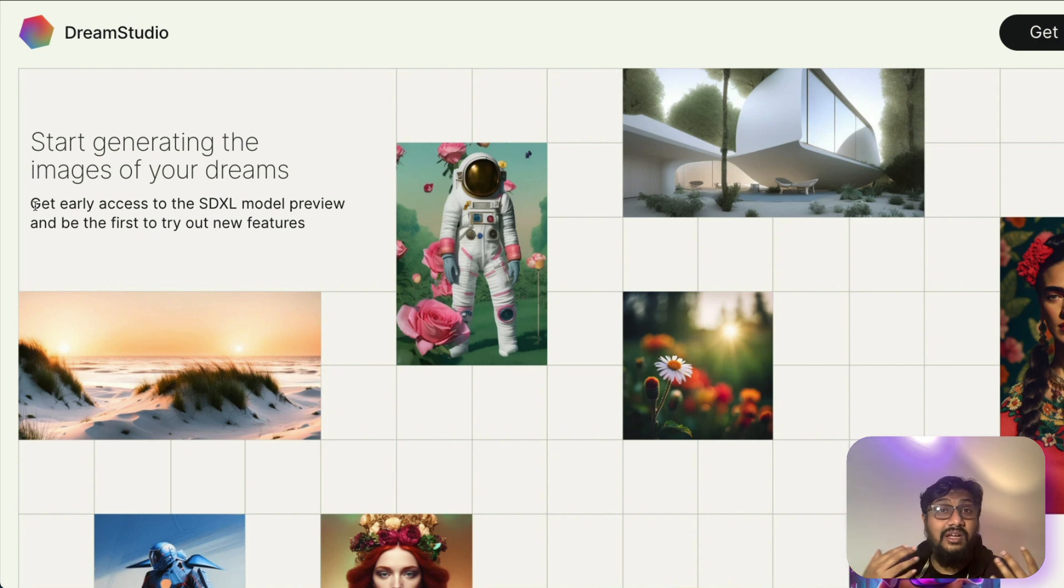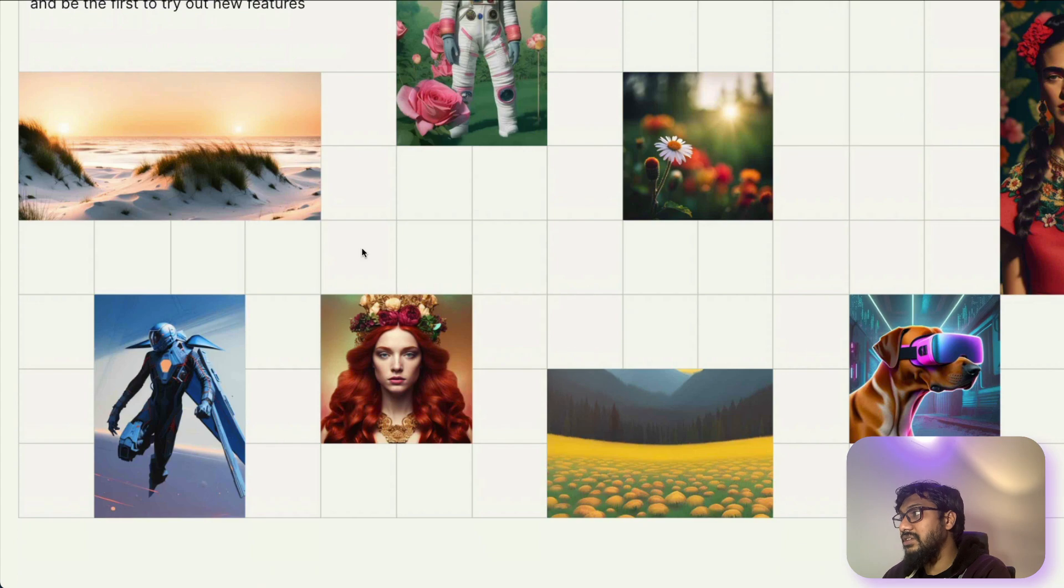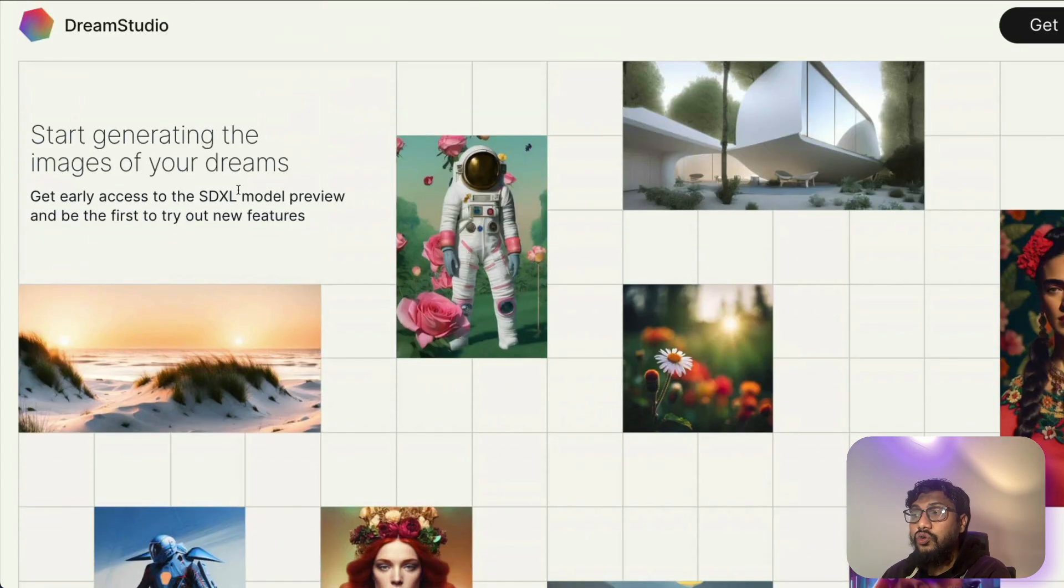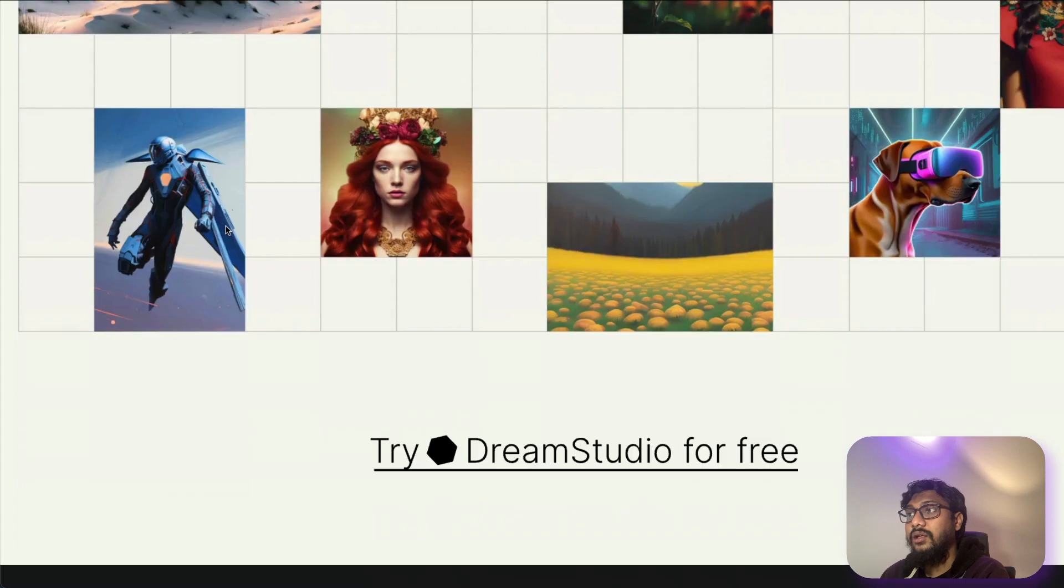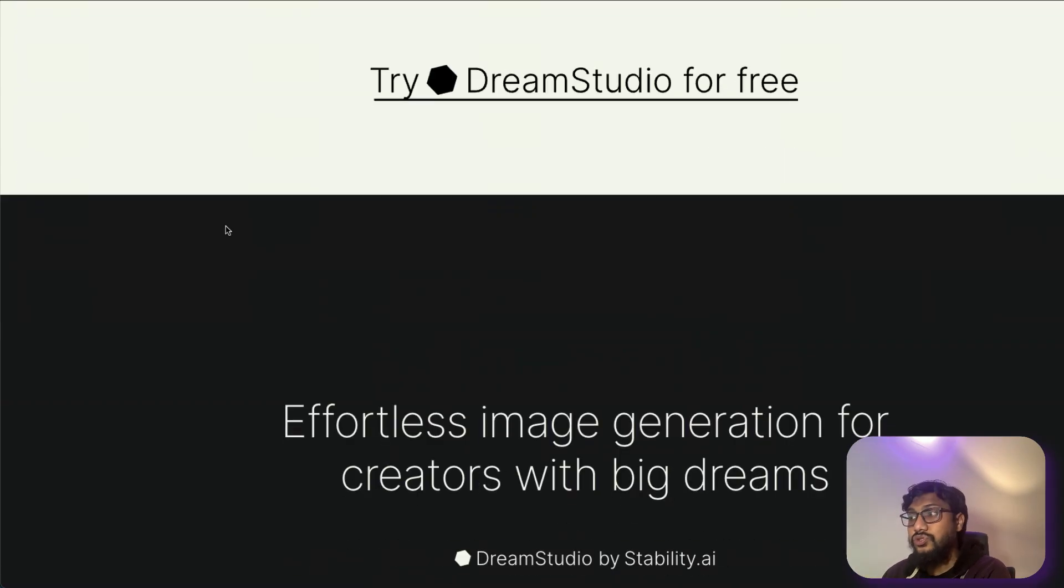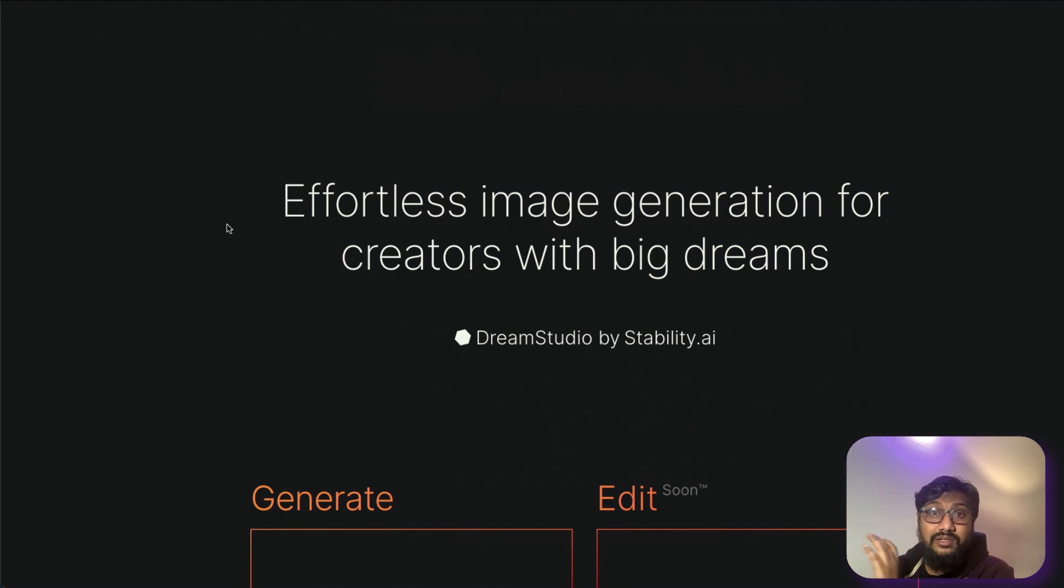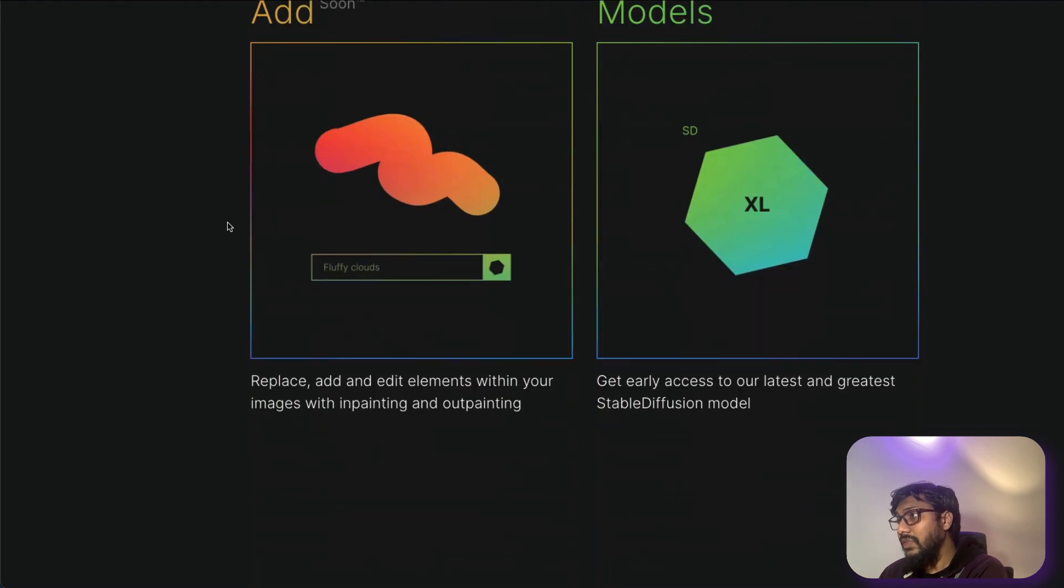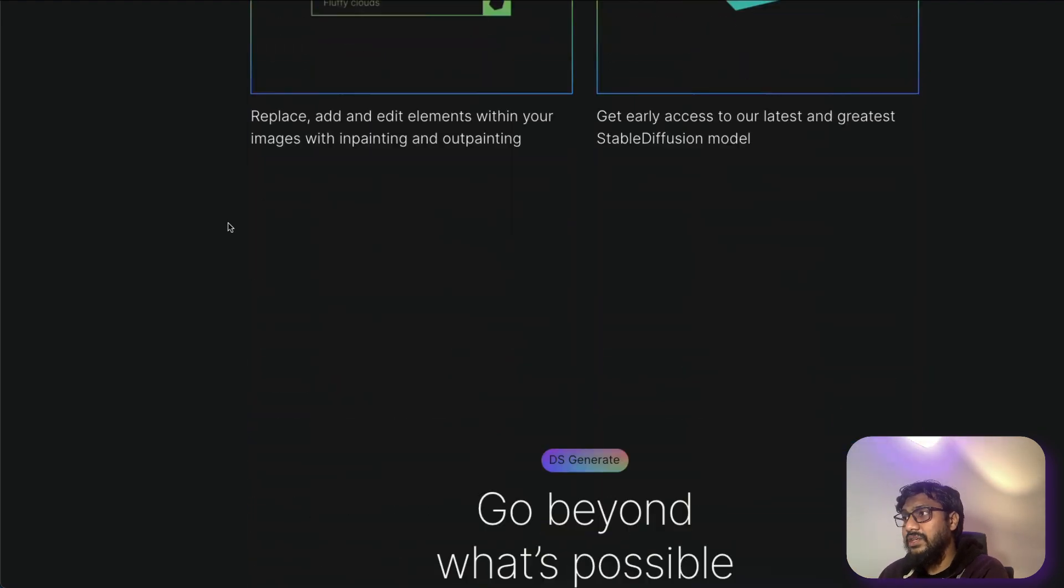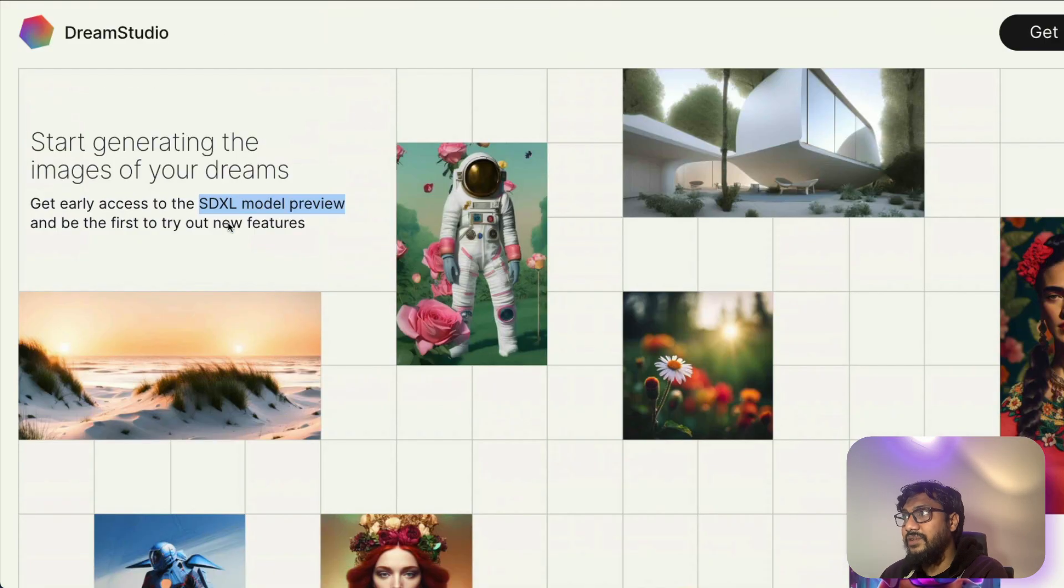In fact, the interface is quite new. So once you reach dreamstudio.ai, you would see this information about how their new model, you have got early access for the new model called SDXL. So this new model is supposed to give you better image rendering generally like photorealistic photos, but also it does text rendering really good. And you can see what other things that you can do with generally with Dream Studio.